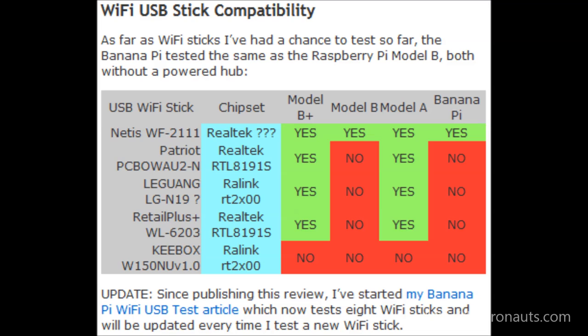Wi-Fi USB stick compatibility. As far as Wi-Fi sticks I've had a chance to test so far, the Banana Pi tested the same as the Raspberry Pi Model B. Both without a powered hub would only work with one of the Wi-Fi sticks I had handy. Since publishing the review, I've started a Banana Pi Wi-Fi USB test article on my site, which now has test results for 8 Wi-Fi sticks and will be updated every time I test new Wi-Fi sticks.